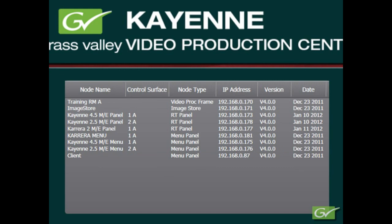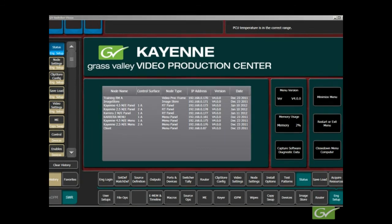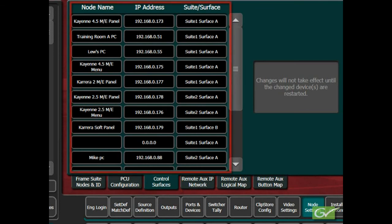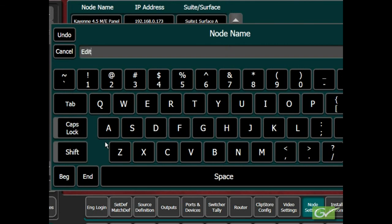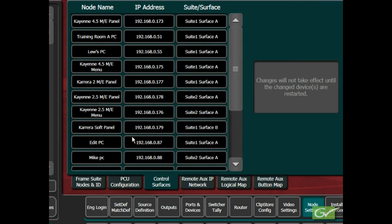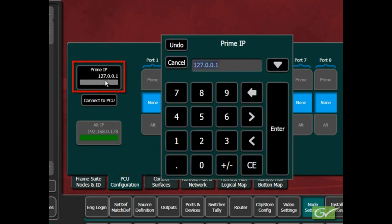For menus and panels to communicate, they must be listed in the Nodes list, and assigned to a suite. Select the Engineering Setup, Nodes Setting Menu, and the Control Surfaces tab, and enter the Node Name and IP Numbers for all menus and panels in the system. Leave the Nodes in Suite 1, Surface A for now. This will be covered in another tutorial. For Cayenne systems, the PCU configuration should also be checked. This is not required for Carrera systems. Select the Engineering Setup, Nodes Setting Menu, and the PCU Configuration tab. Enter the Prime IP Address for the PCU Panel Processor in this system. The default IP address is 192.168.0.173.